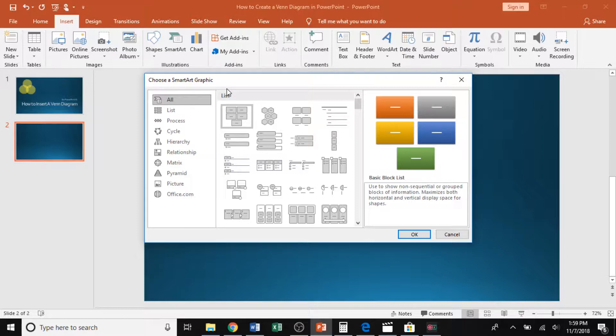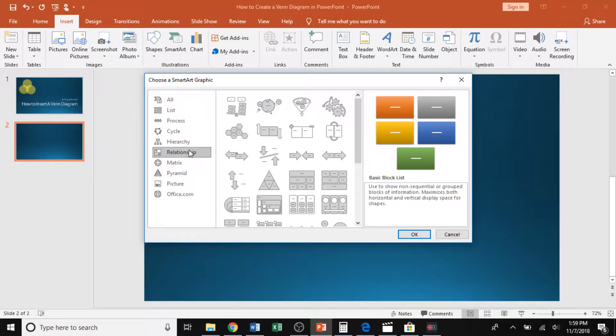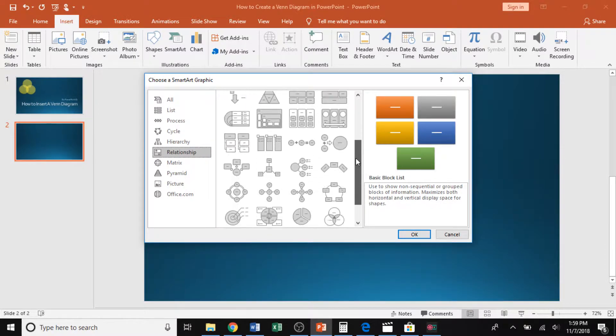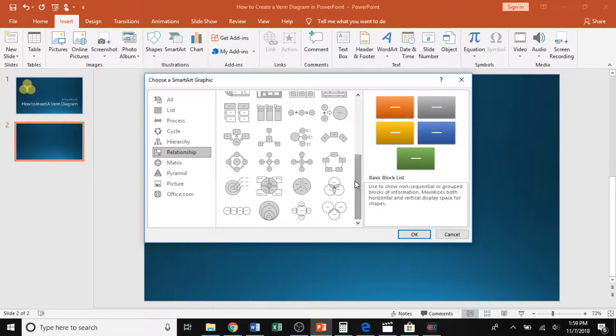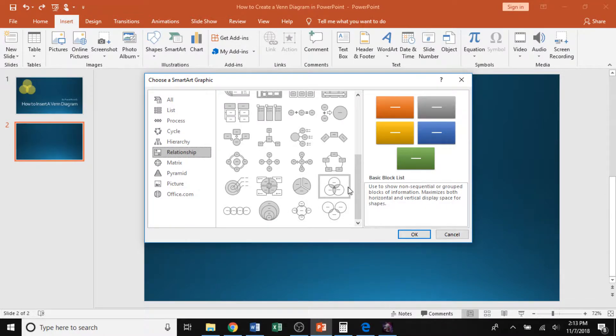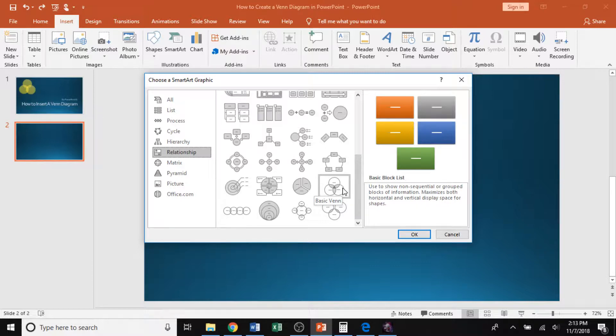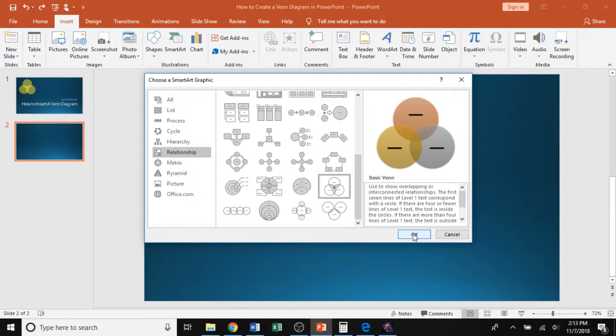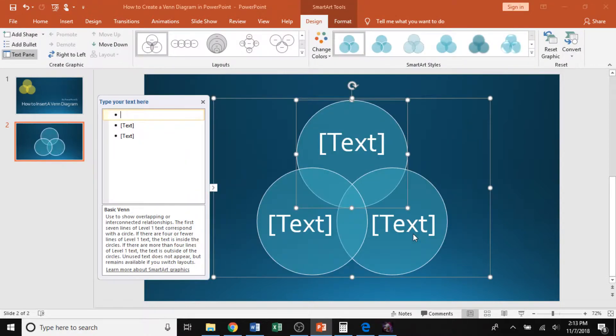Now, since we're going to be inserting a Venn diagram, we want to go to the relationship section. In this section, we'll find our Venn diagrams at the bottom of all these options. When you find that basic Venn diagram down at the bottom, go ahead and click that and then press OK in the bottom right-hand corner to insert that Venn diagram into your presentation.